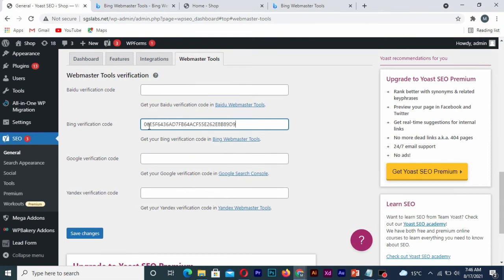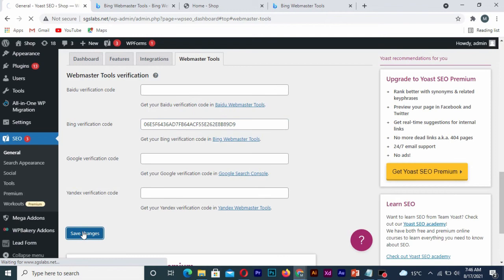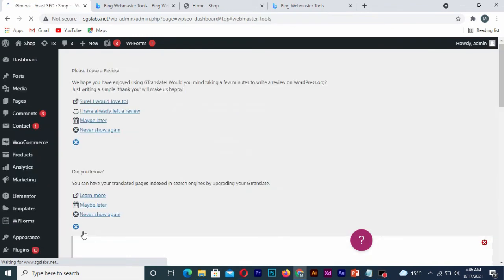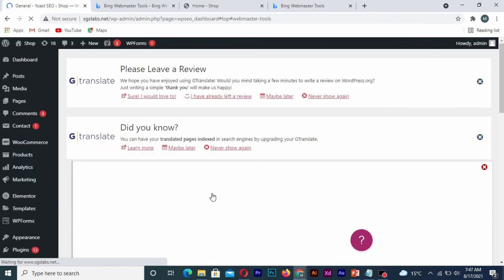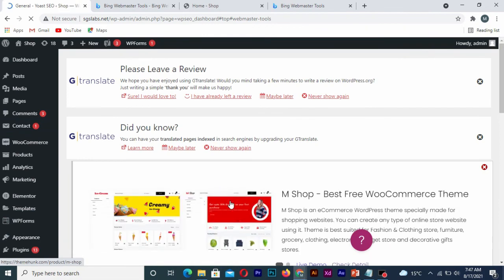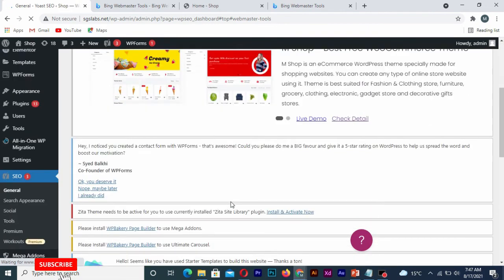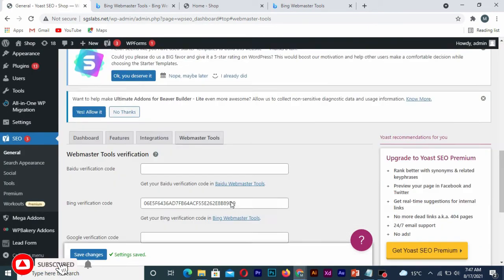After that, I simply click on save. Once you save it, you go back to your webmaster tool and click on verify.